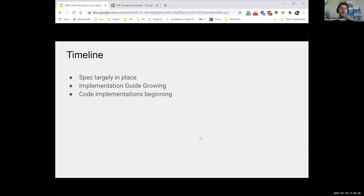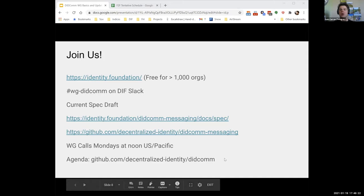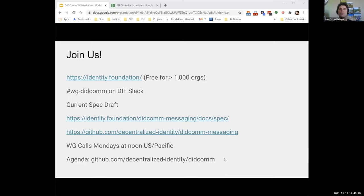We would love you to join us. Join the DIDcom working group on the DIF Slack. There are also links to a rendered version of the spec that comes out of the GitHub repository, and we now maintain our agenda in GitHub as well. We have weekly calls on Mondays — unless you live on the other side of the dateline, in which case it's Tuesday morning.